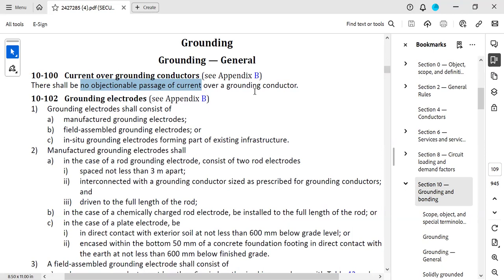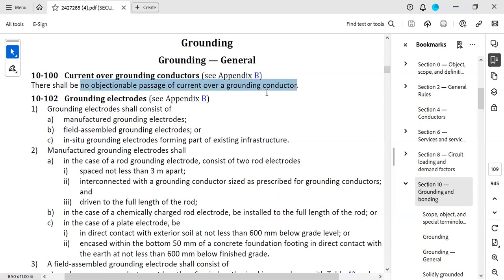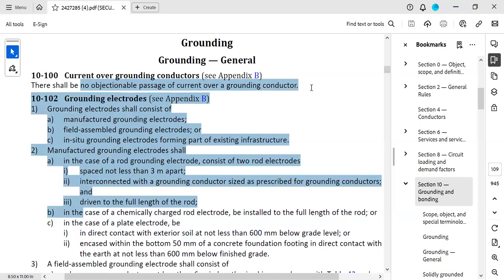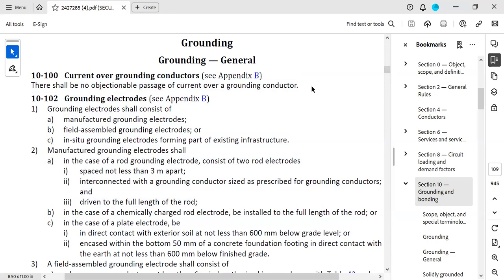Through the use of multiple grounds in a system, you might actually make an unbalanced neutral return current through the grounding conductor. That's objectionable because, again, no objectionable passage of current can move over a grounding conductor.